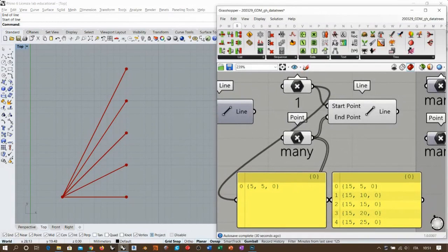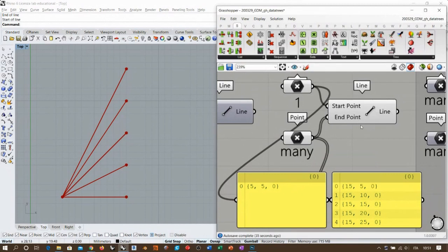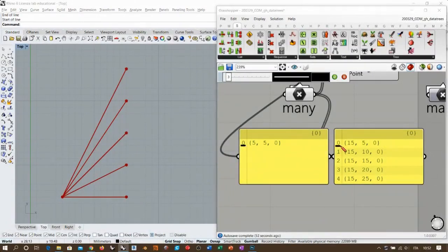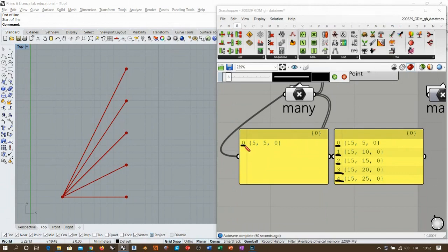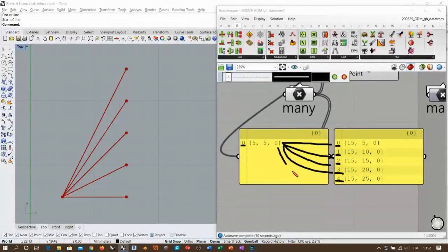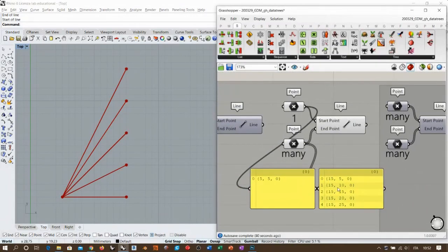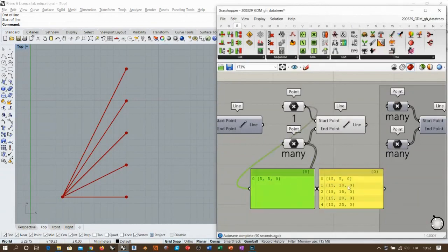Grasshopper uses a method called longest list: the longest list between the two interacting determines the amount of results. Here we have one point and five points, so we get five lines. Index zero interacts with index zero, but the second list has indices 1, 2, 3, and 4 with no corresponding values on the left, so Grasshopper uses the only available value — index zero. That's why all lines start from the same endpoint.